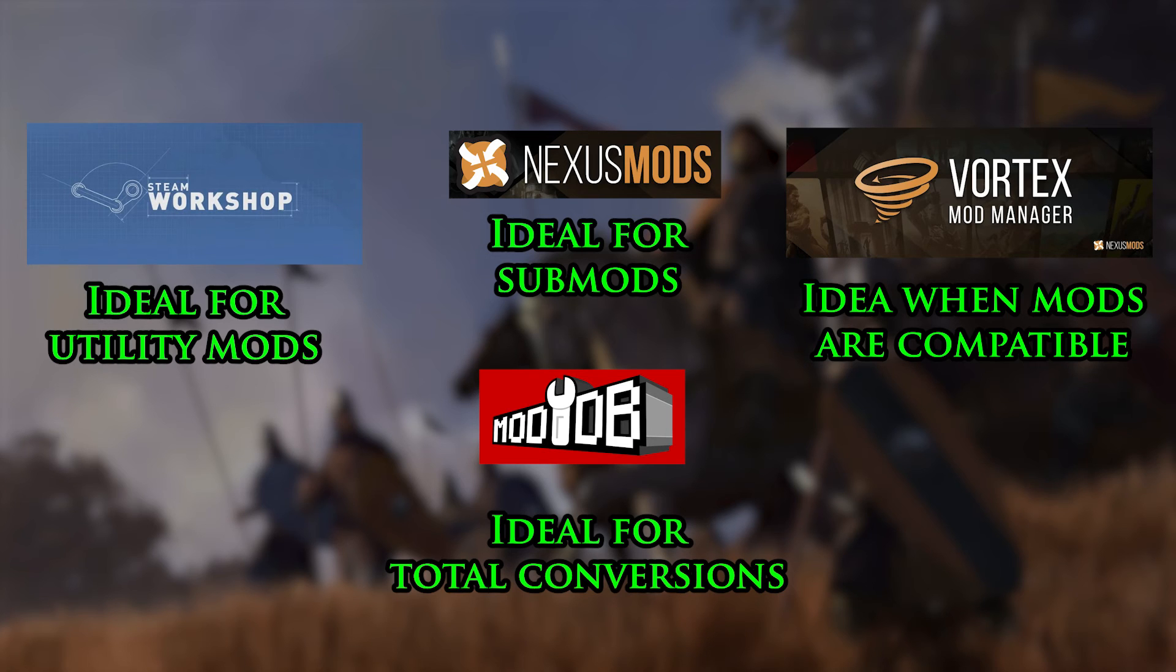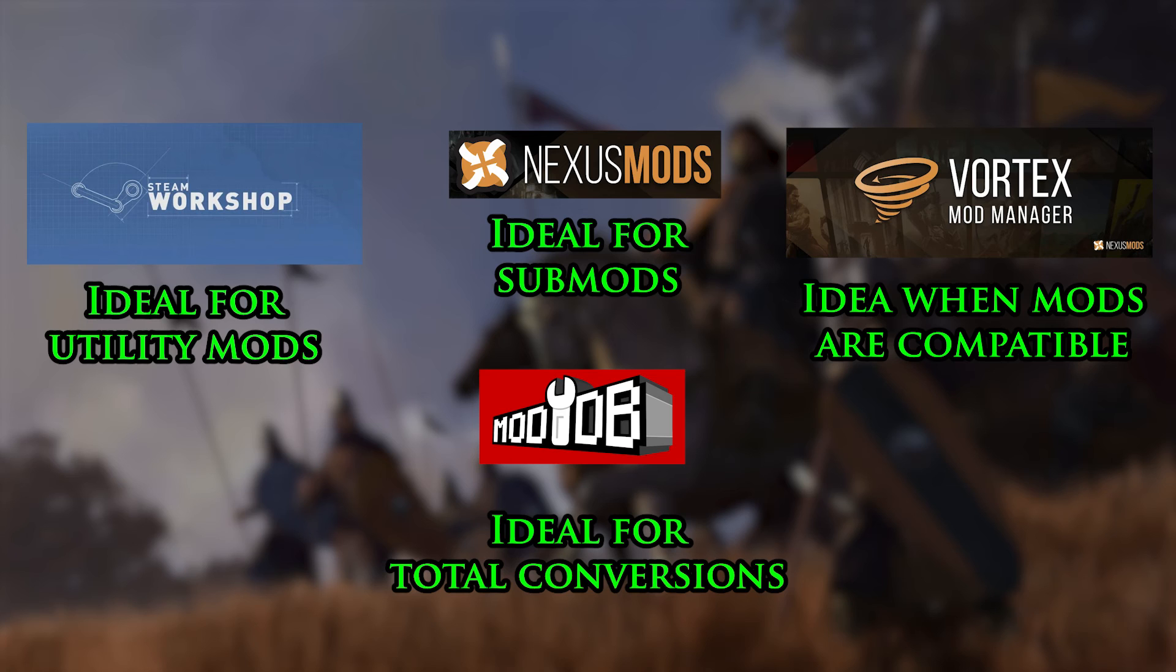For submods, Nexus is the place to go, and downloading manually is reliable, but it also means updates need to be installed manually as well, so Vortex can be more useful there. For huge Total Conversions, you're better off getting them on ModDB, if only because it will download faster, unless it bugs out, which does happen occasionally.